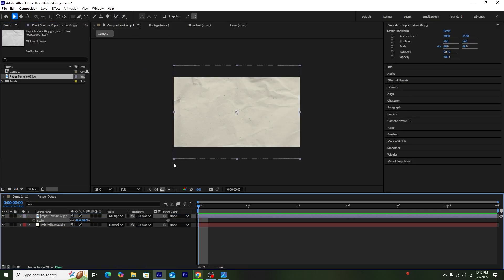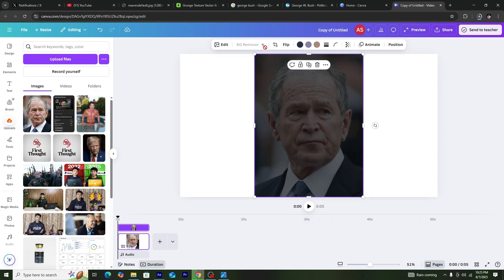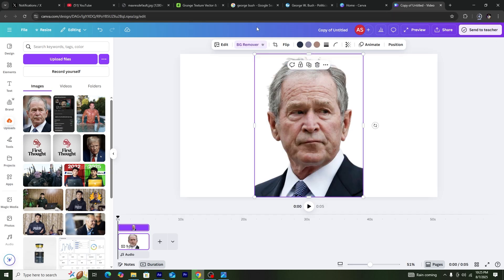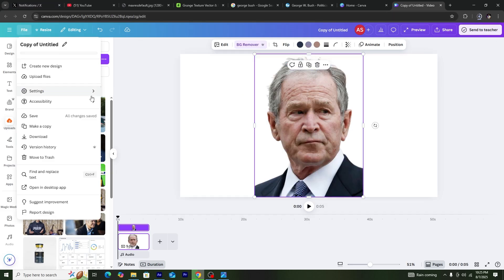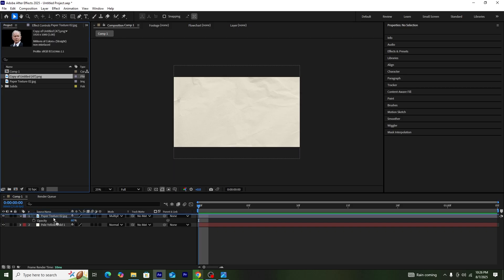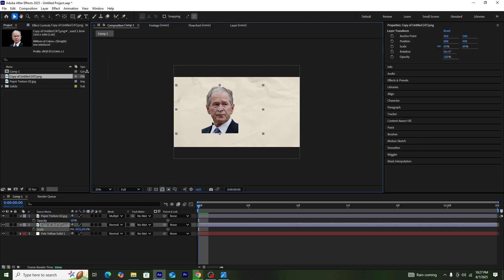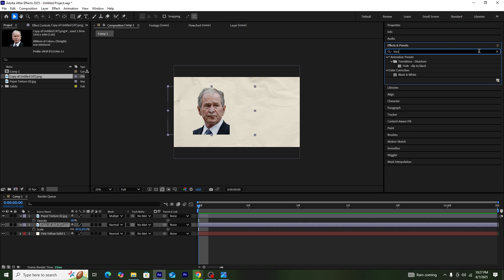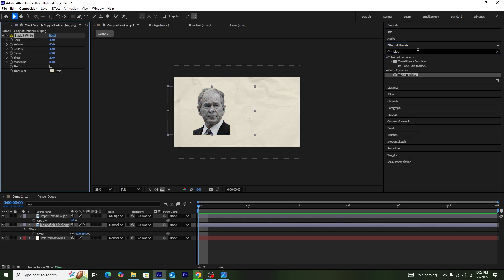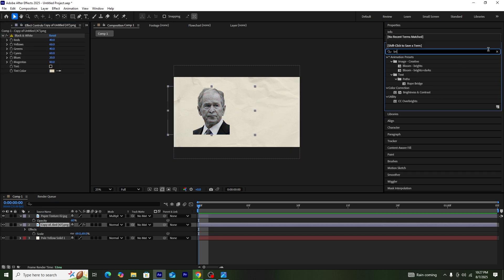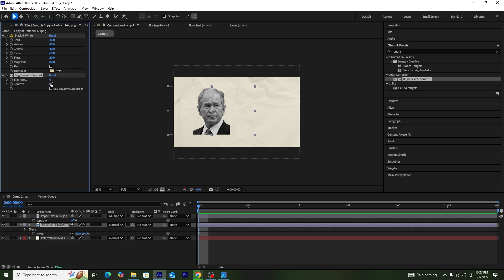Next, I'll be changing the blend mode of the texture from Normal to Multiply. After that, I'll need a picture of George Bush — I got it from the internet and then used Canva to remove the background. Once that's done, I'll add the picture into the composition, adjust its scale and position, and then add a Black and White effect so the picture becomes black and white.